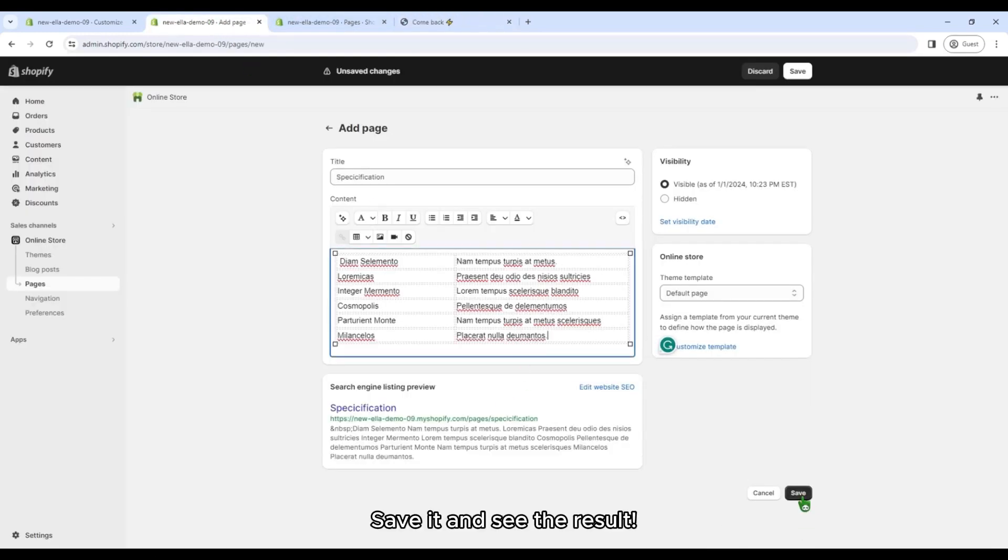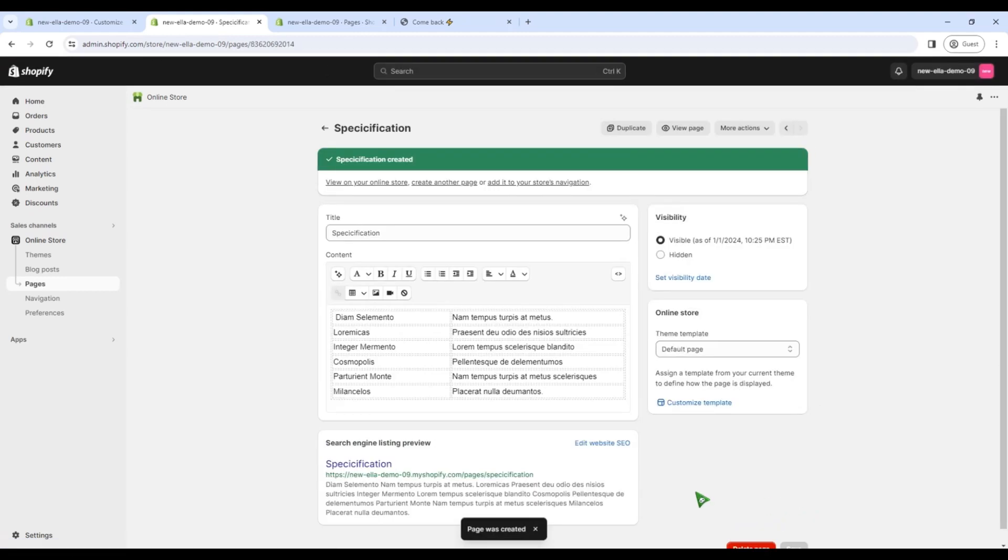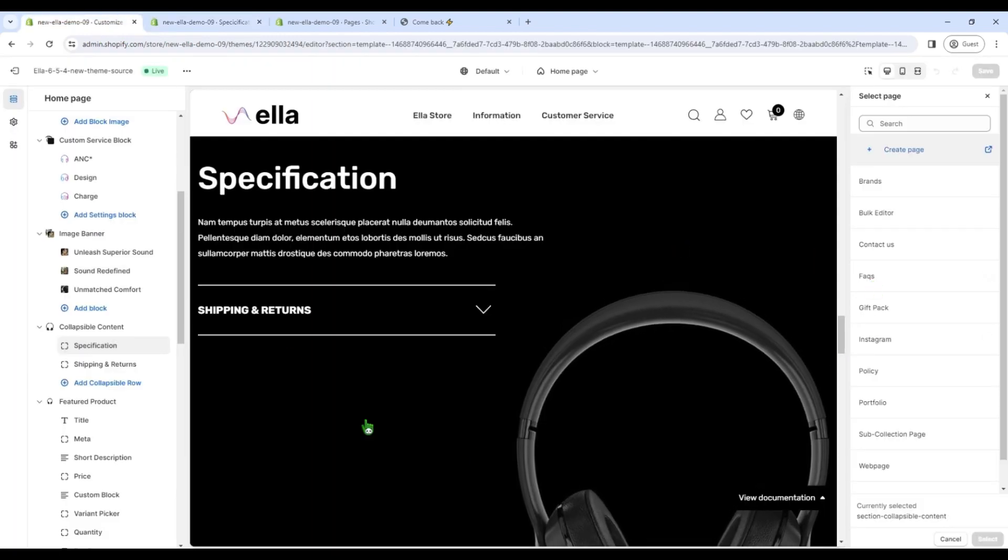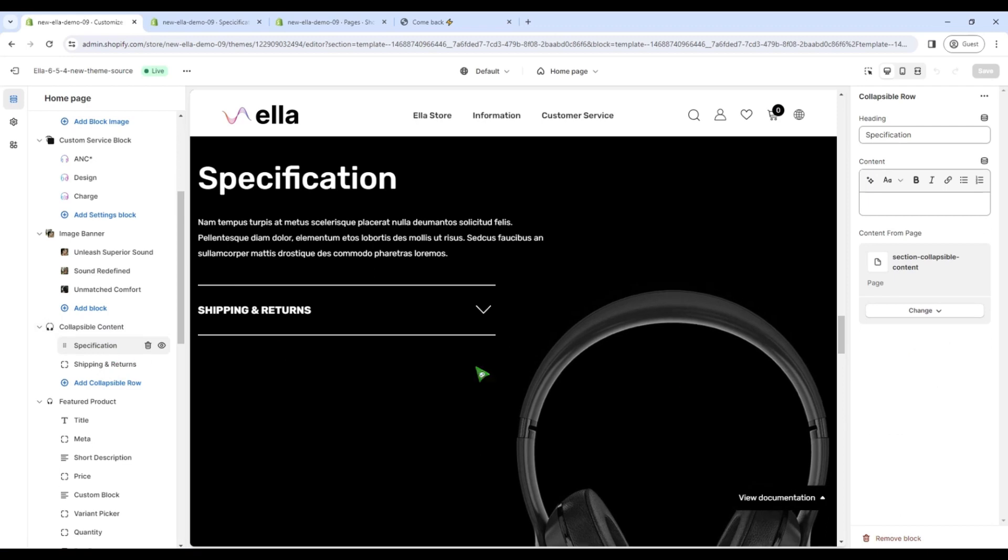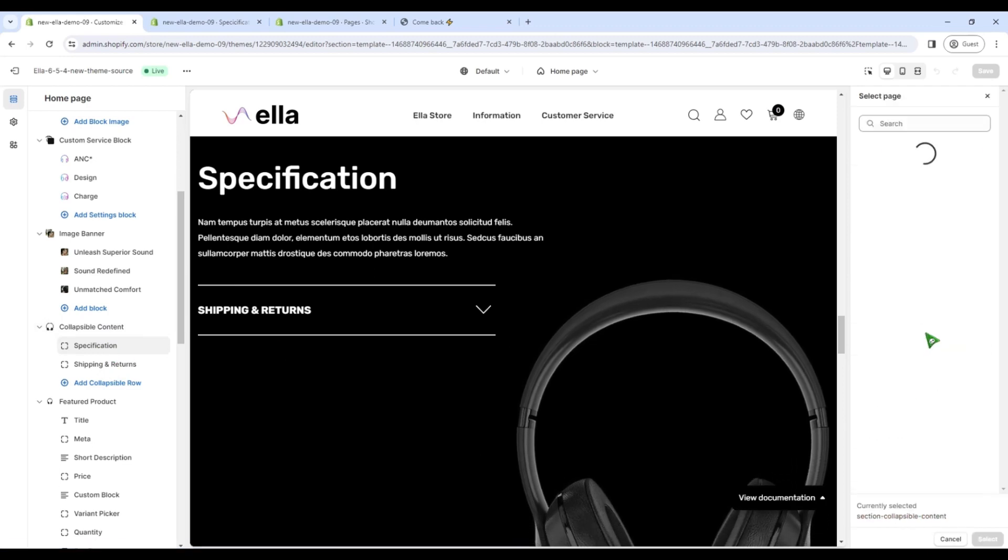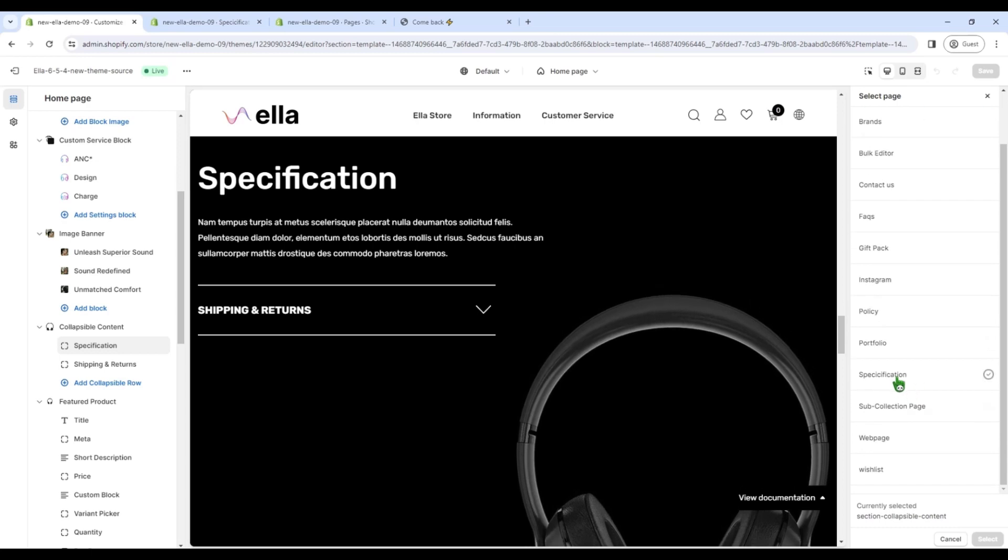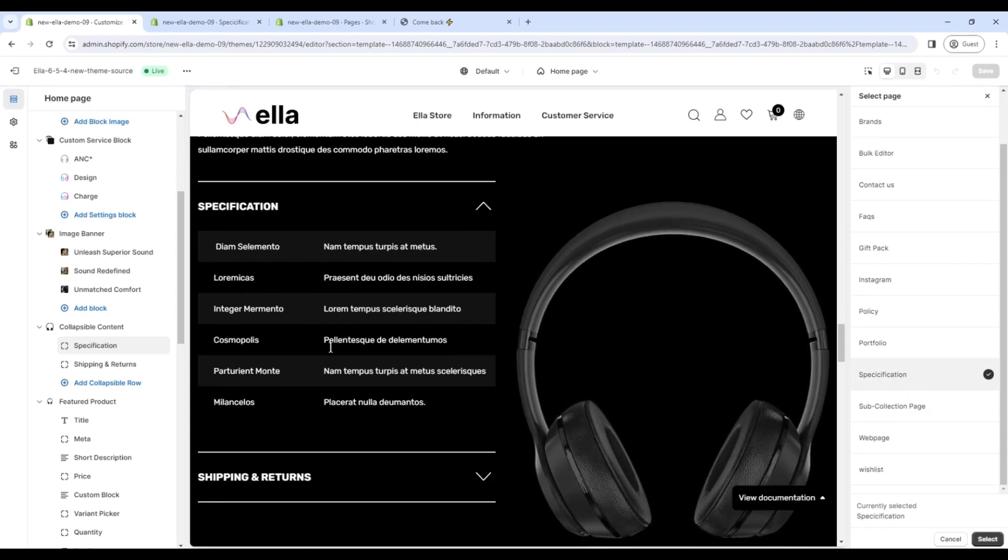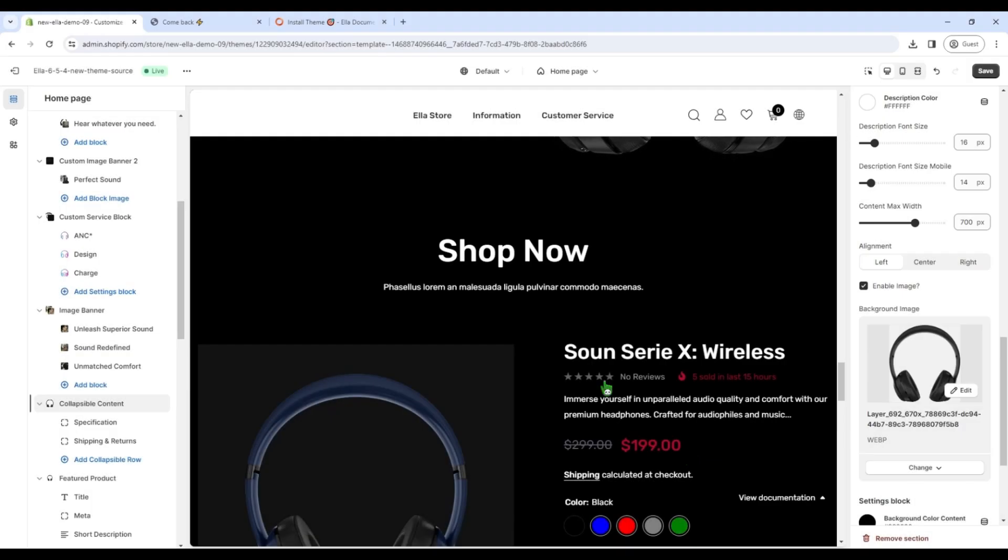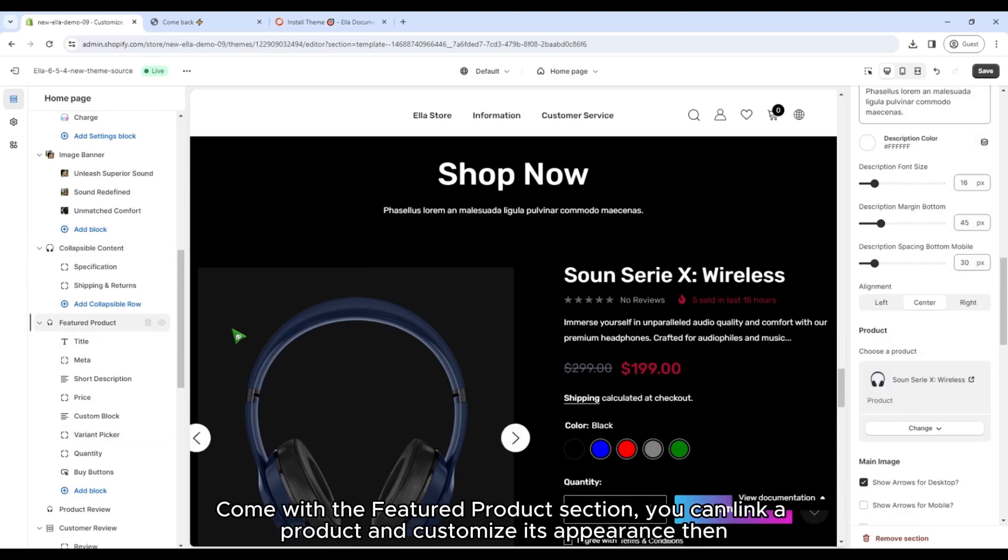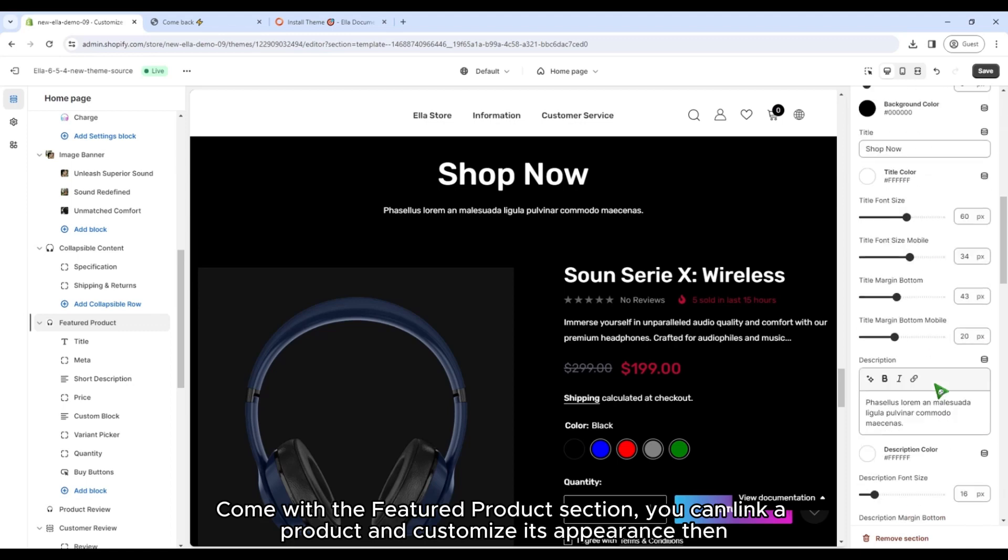Save it and see the result. It's perfect now. Come with the featured product section. You can link a product and customize its appearance then.